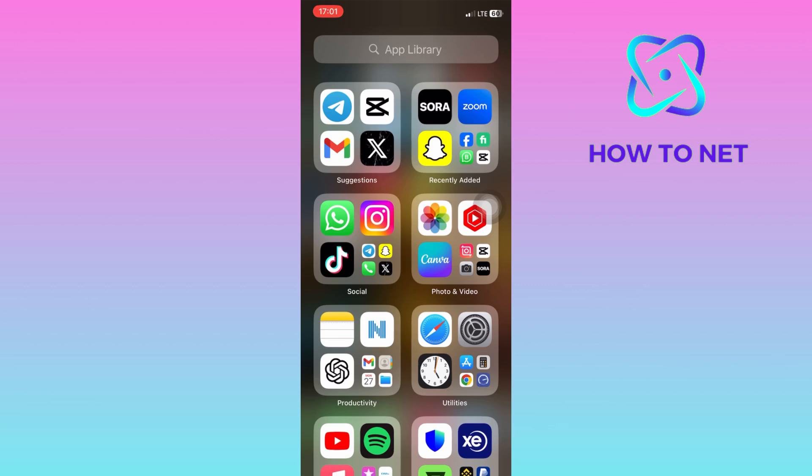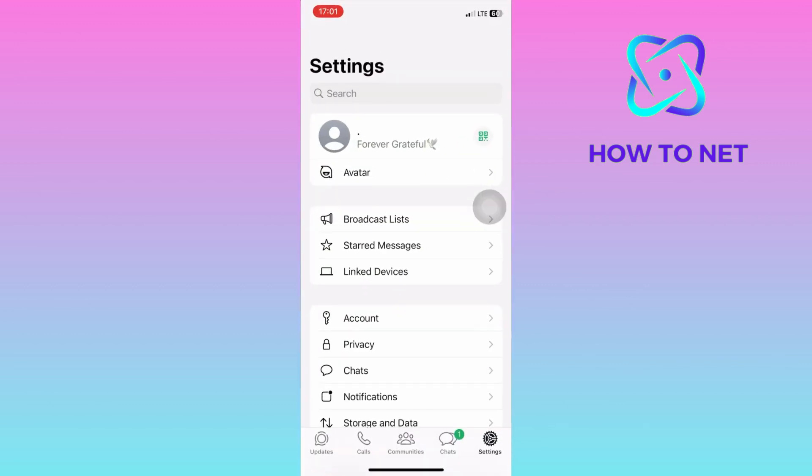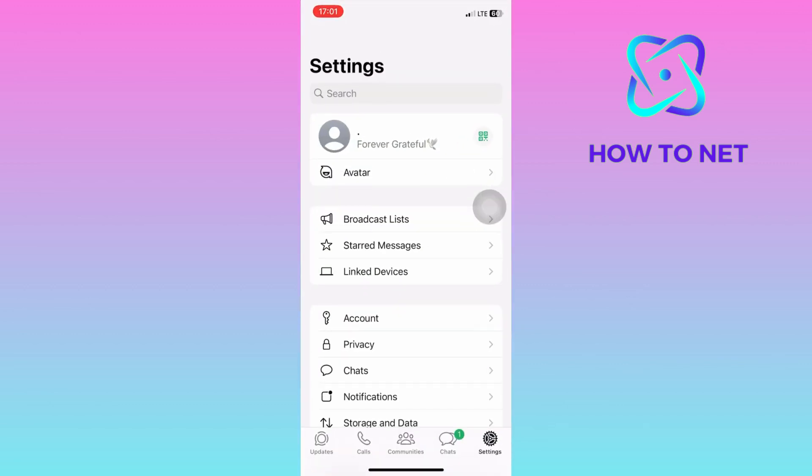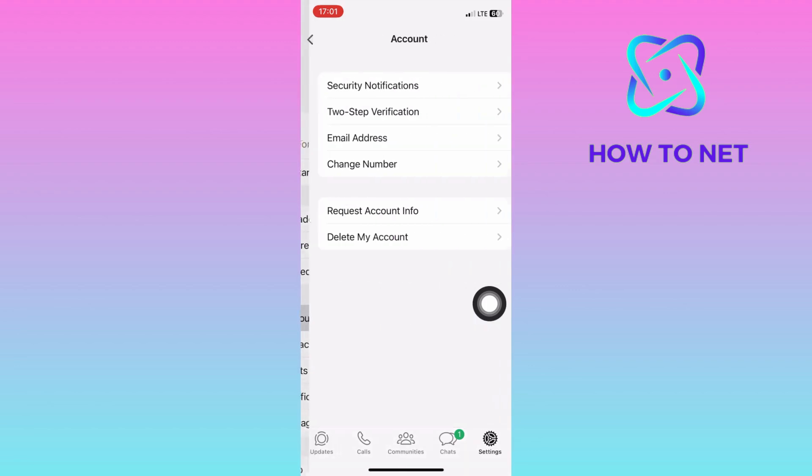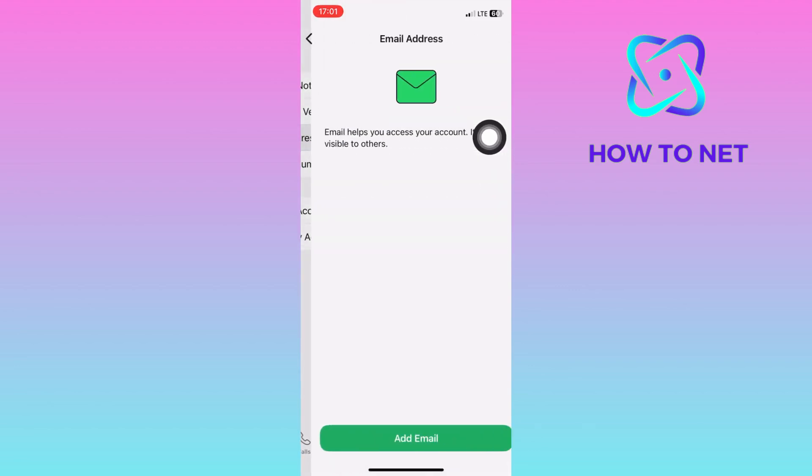To do this, simply head into your WhatsApp. On your settings page, go to the account option. You will then select the email address option and tap on add email.